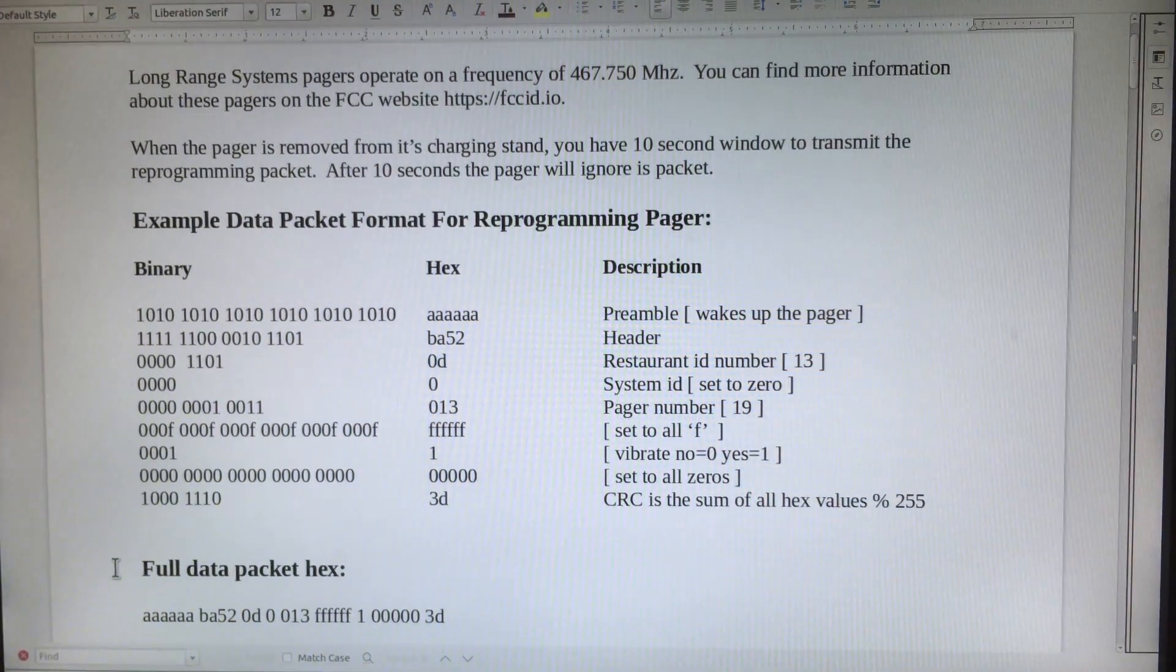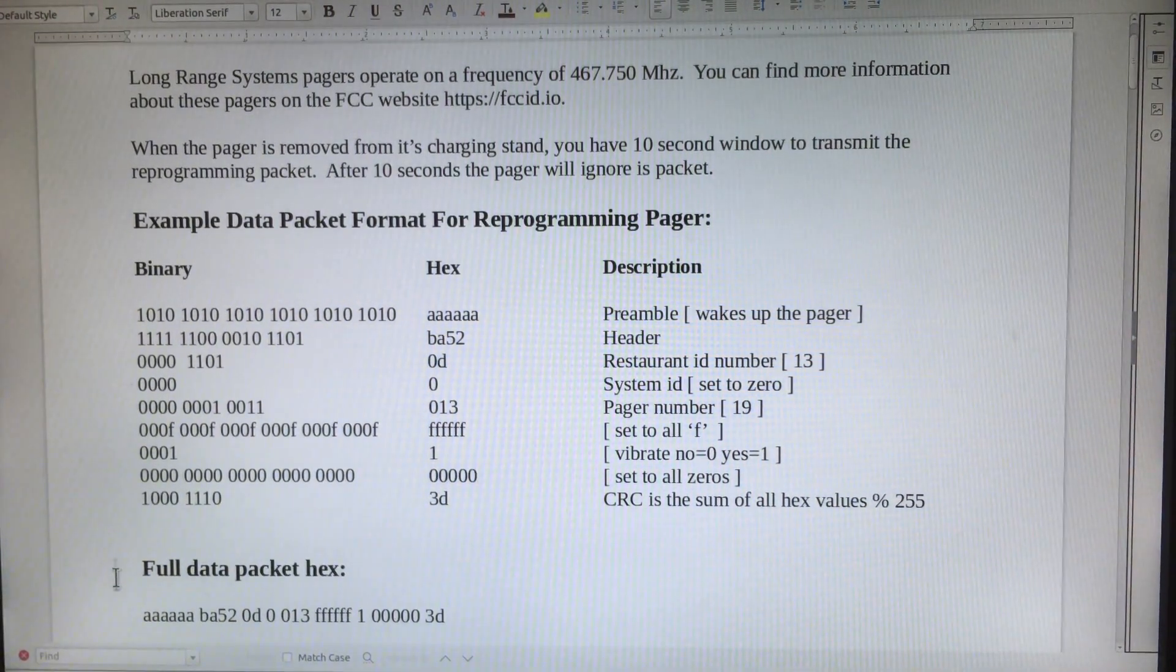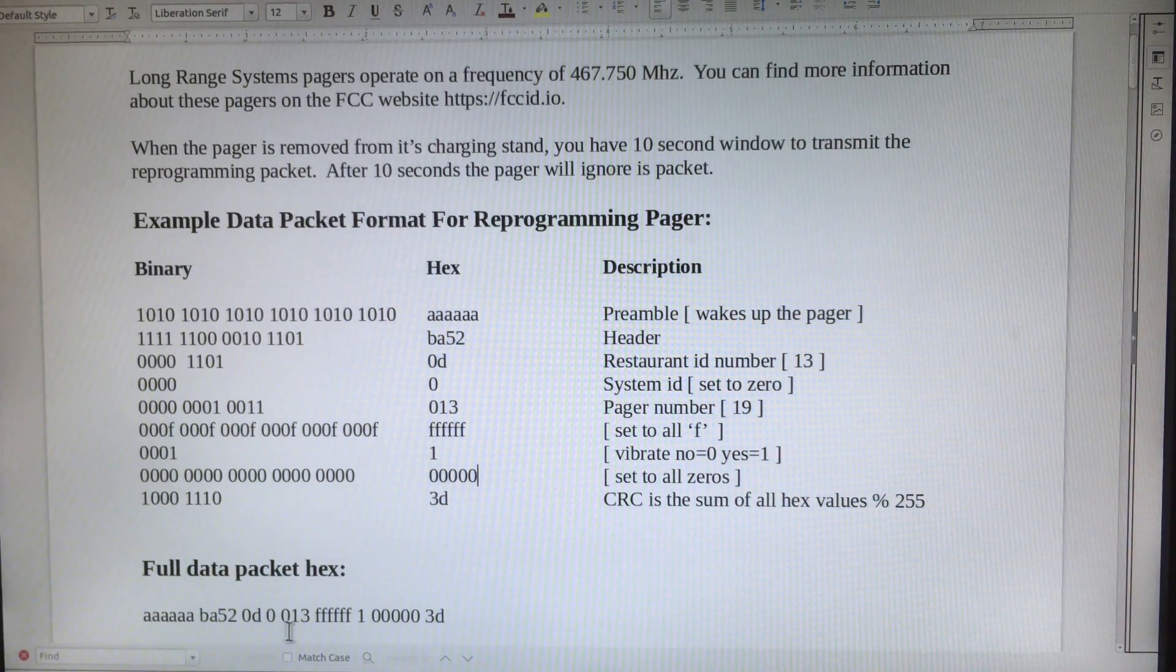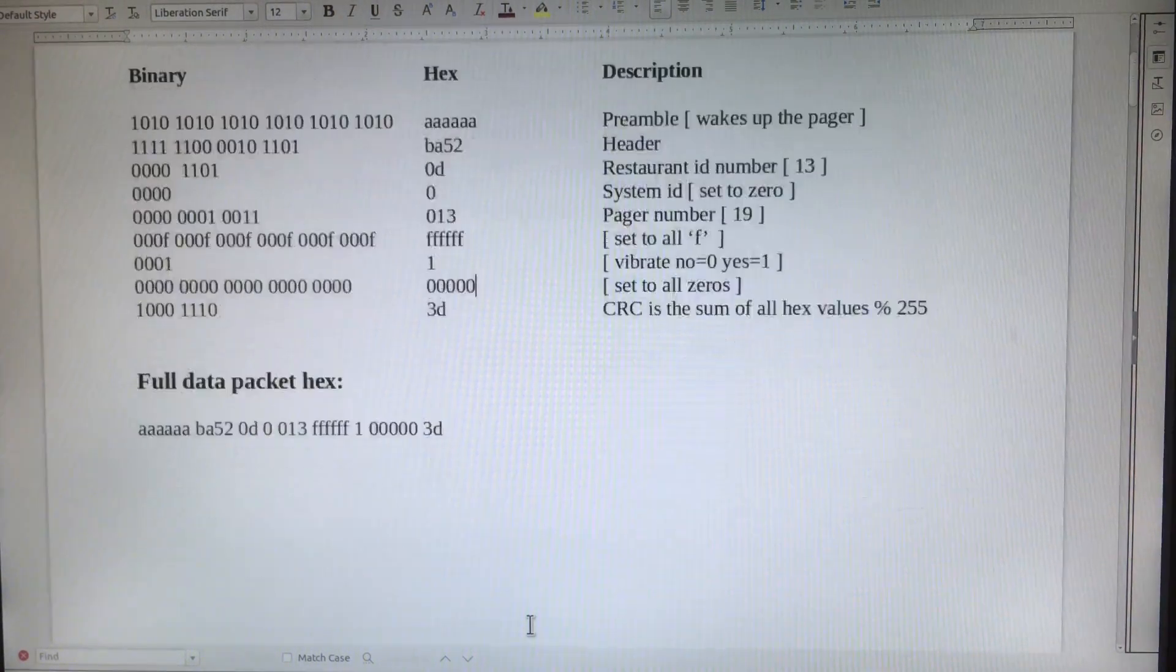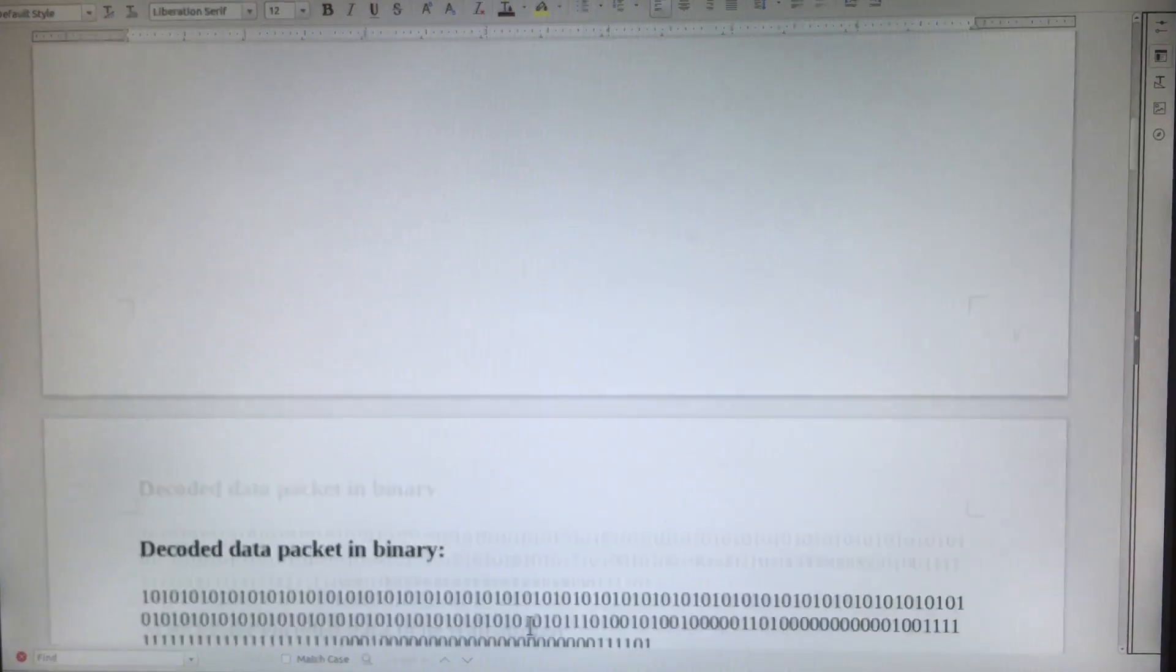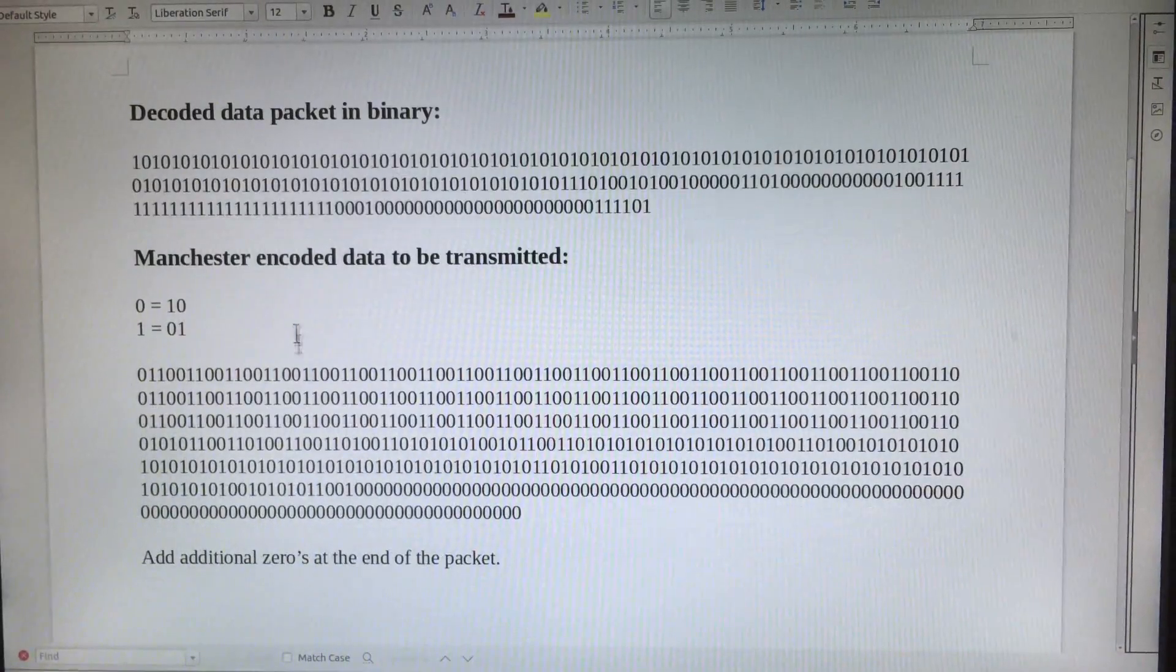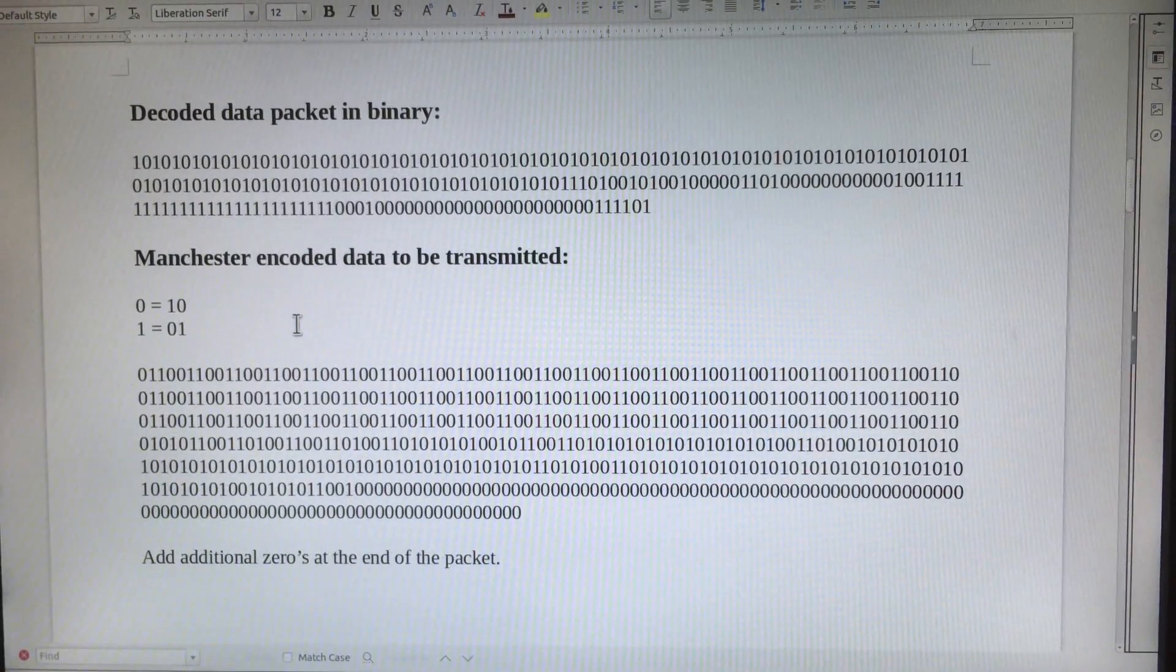This is the full data packet in hex. This is the full data packet in binary.